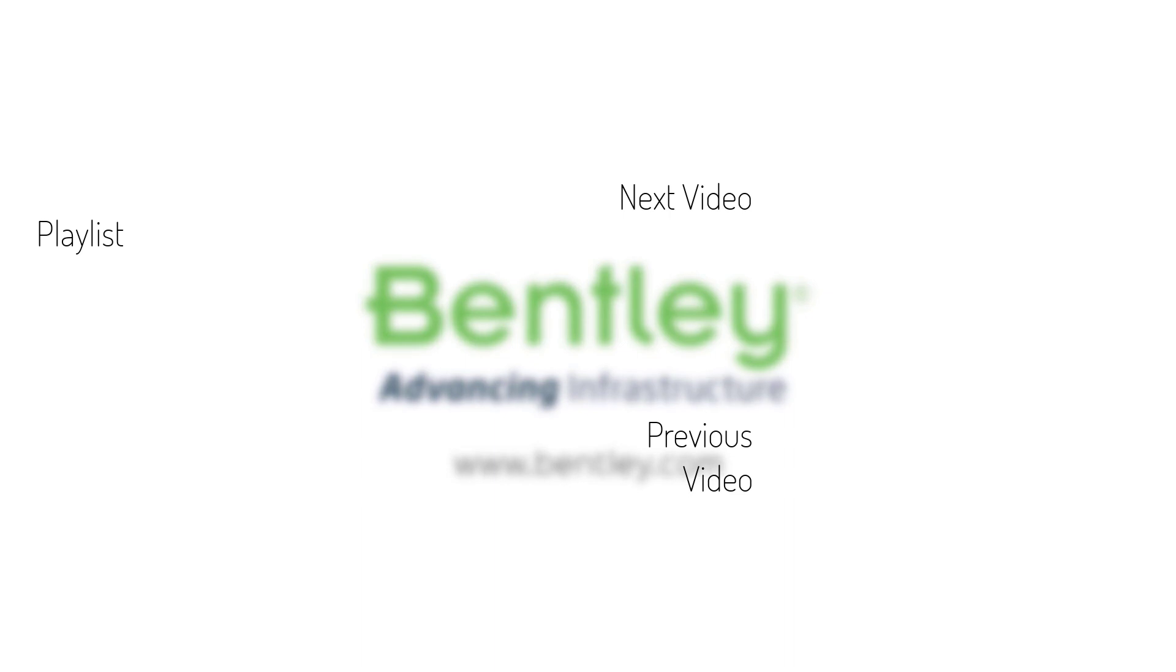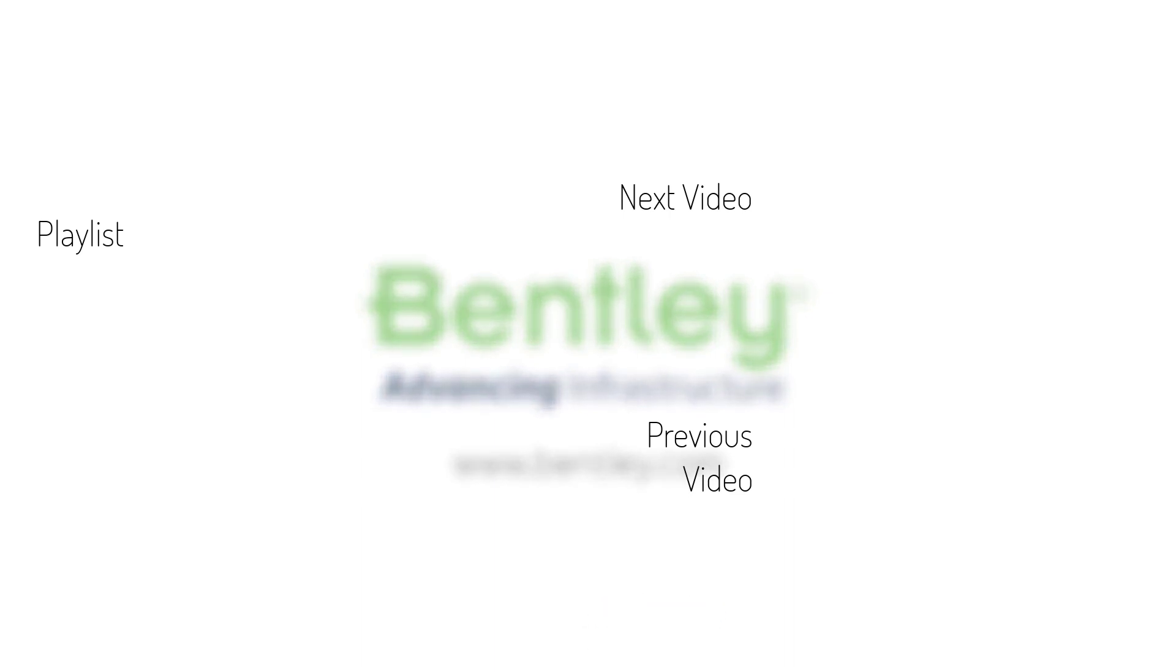If you found this video helpful please give it a like. If you want to see more such series consider subscribing to our channel. Thank you and see you next time.